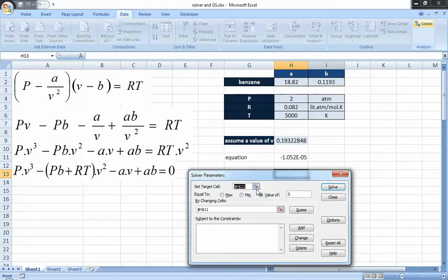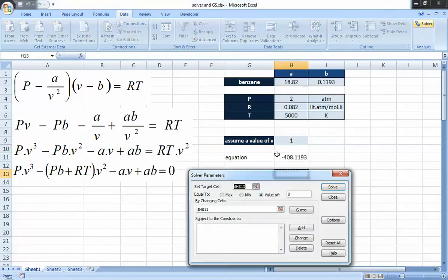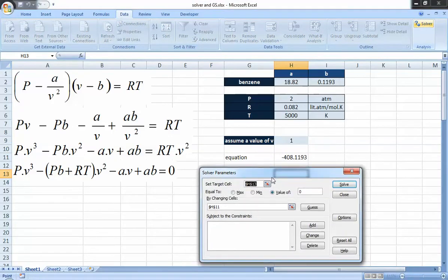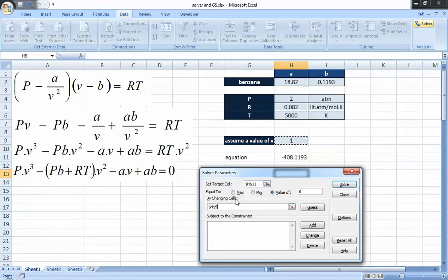Let me reset V back to 1 and repeat the process using Solver instead of Goal Seek. I open Solver, set the target cell to zero, and specify the changing cell as volume. Note that unlike Goal Seek, Solver allows you to change more than one cell simultaneously, giving more flexibility for iterative solutions. There are also constraints you can add, which we'll see later for simultaneous equations.